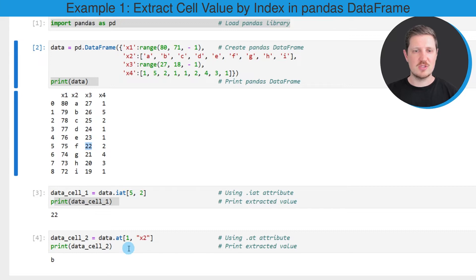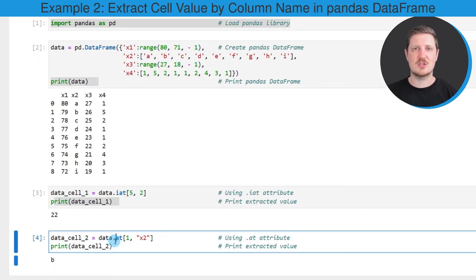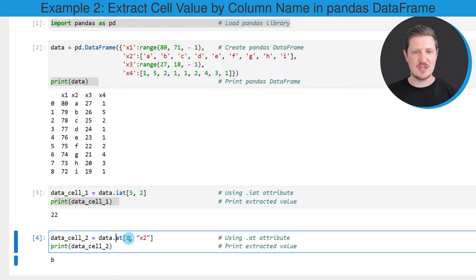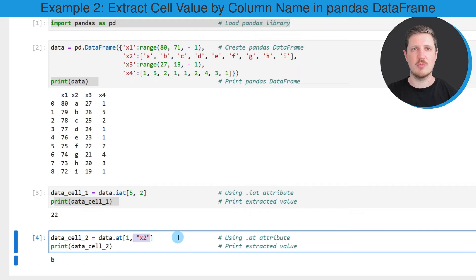We can also use the AT attribute, as you can see in the next example, to extract certain values from a data frame. In this case, I'm specifying that I want to extract the value in the first row, and I'm also specifying that I want to extract this value from the column X2.